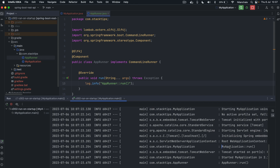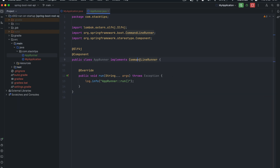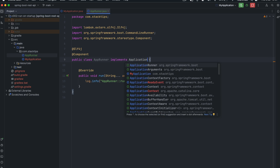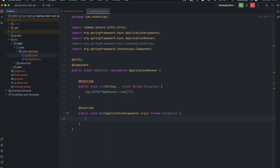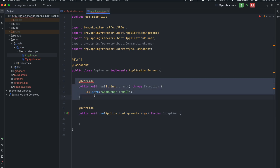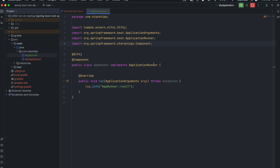As you can see, first it executes the PostConstruct annotation and later it executes the AppRunner. Now, CommandLineRunner and ApplicationRunner — the ApplicationRunner is no different from CommandLineRunner, but there is one difference: the ApplicationRunner's run method passes ApplicationArguments rather than an array of strings. Other than that difference, they pretty much work the same way. I've now removed CommandLineRunner and added the ApplicationRunner interface.